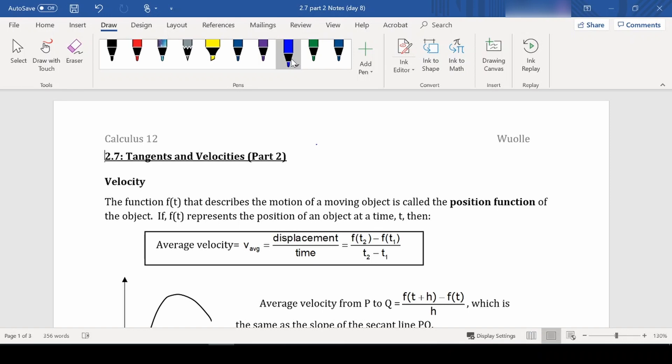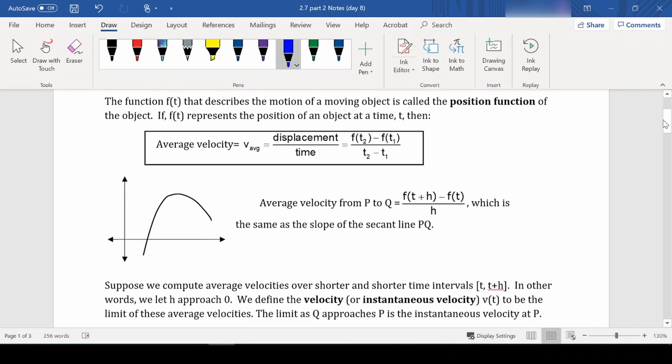The position function tells us where an object is at a given time. Our average velocity over time is the total change in distance, or displacement, divided by the total change in time. This gives us our average velocity.